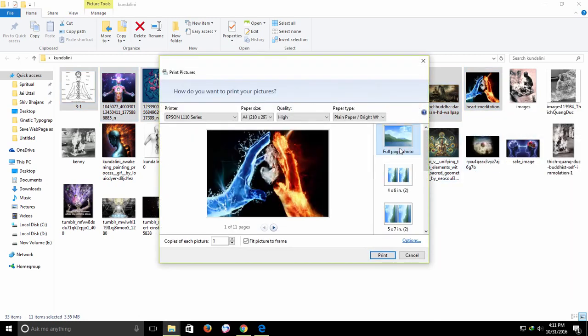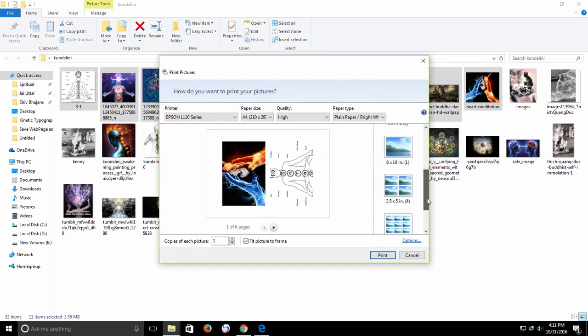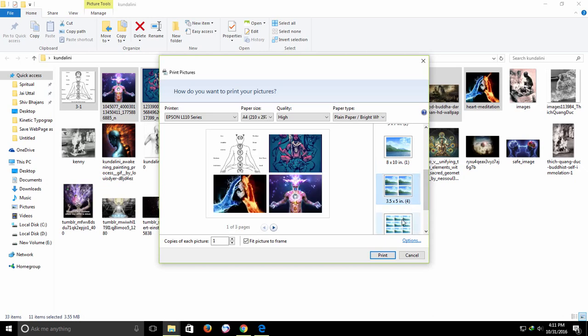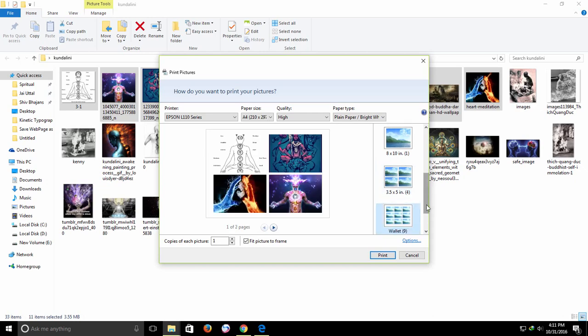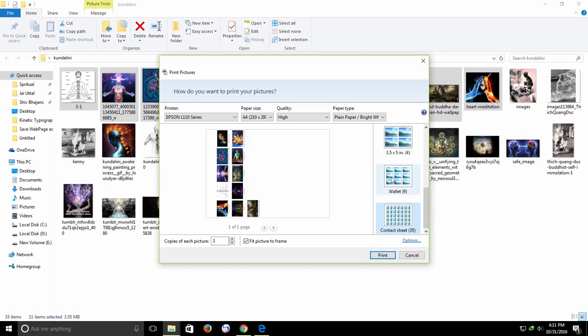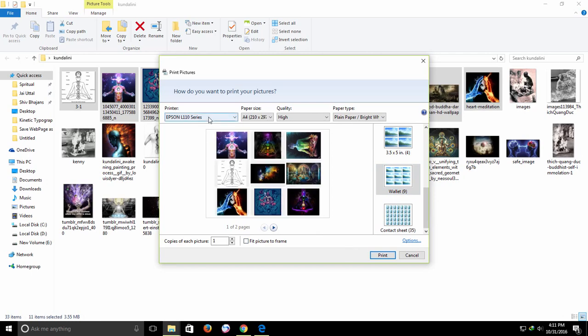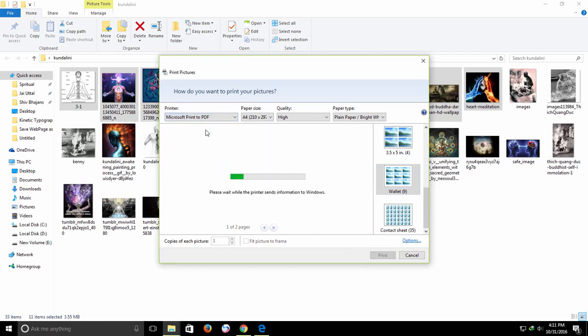You can then choose whether you want a single full page photo on each PDF file page, or you can have 2, 4, 9, or even 35 small pictures on a single PDF page. Click the print button and then save the file.